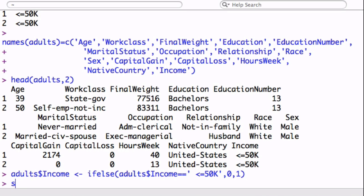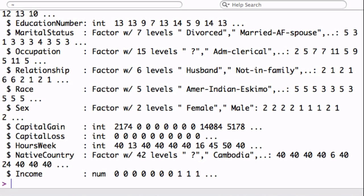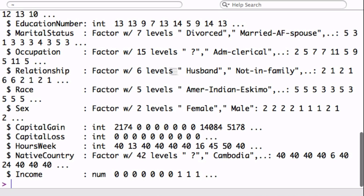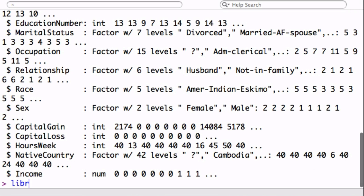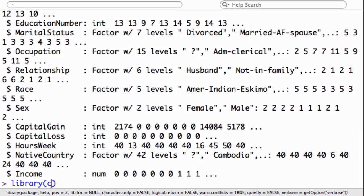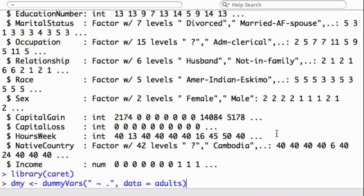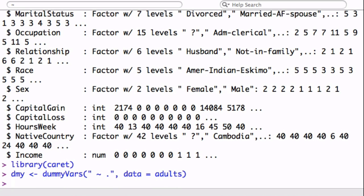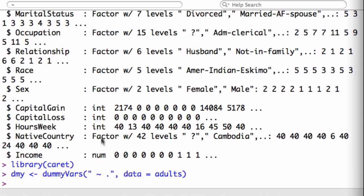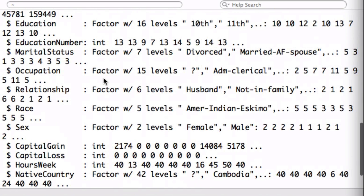If you look at the data that we have so far, we have a lot of factors, and that's not going to work because the correlation function requires numbers. So we're going to have to change all the factors to numbers. We're going to call the caret library. I have a video on the dummyVars function if you're curious about it. We're basically saying dummify everything using the formula of the adults data set.